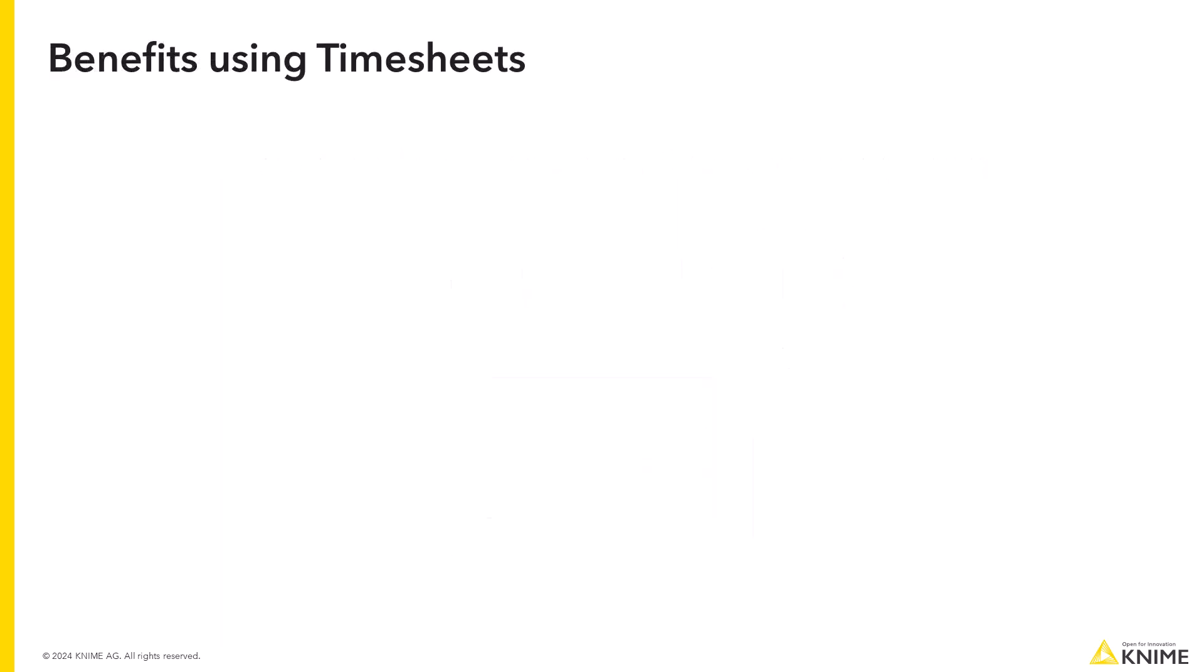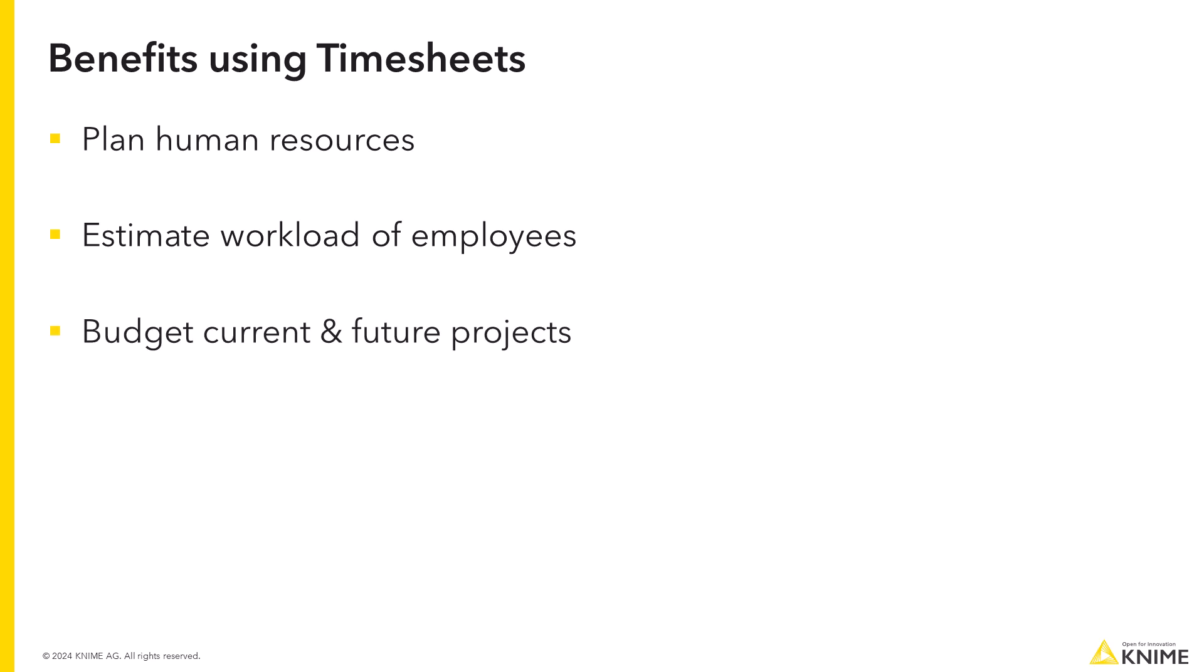This has many benefits, for example when it comes to planning your human resources, estimating the workload of your employees, or budgeting current and future projects. Especially for businesses providing services, timesheets contain important information for invoicing and cost controlling.